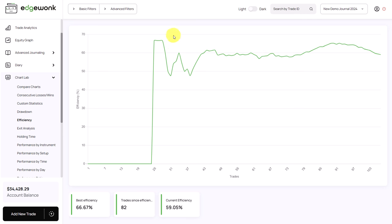The efficiency graph is also based on the trade exit, the trade entry and the trade management comments. A declining efficiency shows that you have broken your trading rules and assigned more negative comments. A rising efficiency graph shows that you have followed your rules.